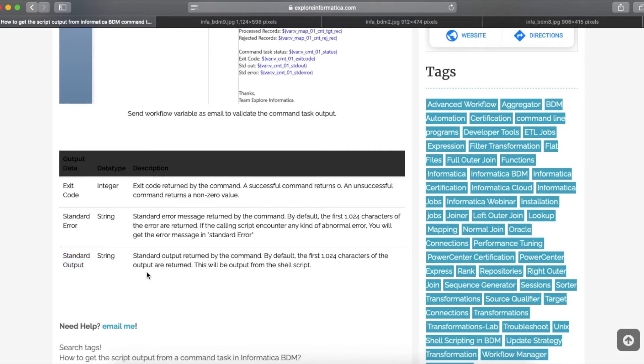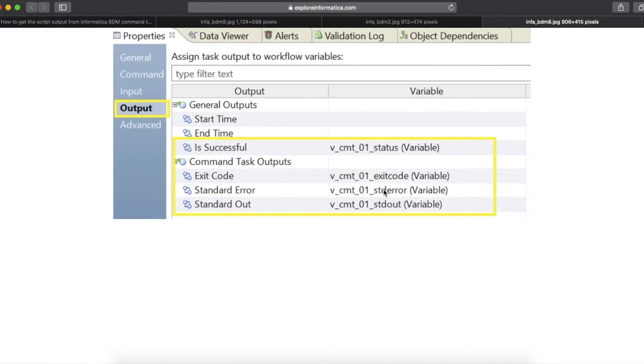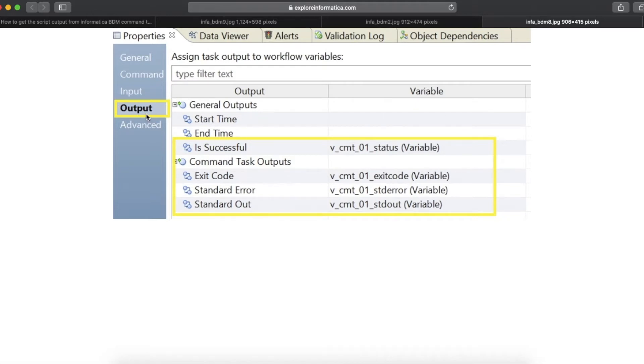Let's see how to capture these outputs from shell script and get it in the workflow level. If you see the command task property, you can see a placeholder for all these outputs in the command task output session. All we need to do is to create workflow variables and assign it here in the command task output to get the output from the shell script.